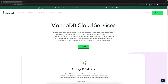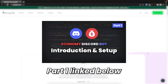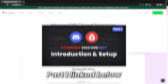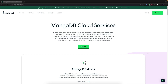In today's video, we're going to be connecting our Discord bot to a MongoDB database and we're also going to create a daily command. Now, if you're new to the channel, this is part 2 to a series where we create an economy Discord bot from scratch, so if you missed part 1, I'll have it linked down below. Anyway, let's get started.